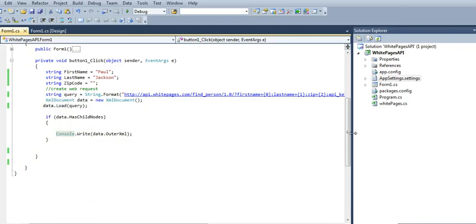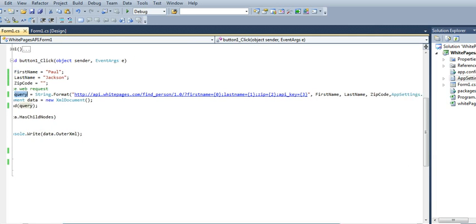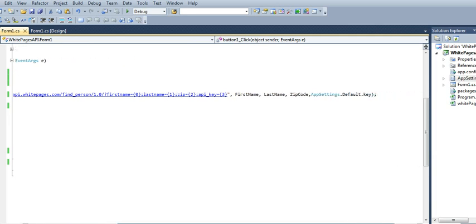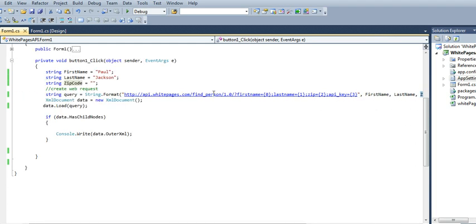Here what I have is I'm building a string, just a long URL, and I'm passing first name and last name and zip code if you have it, and your developer key. That's it.